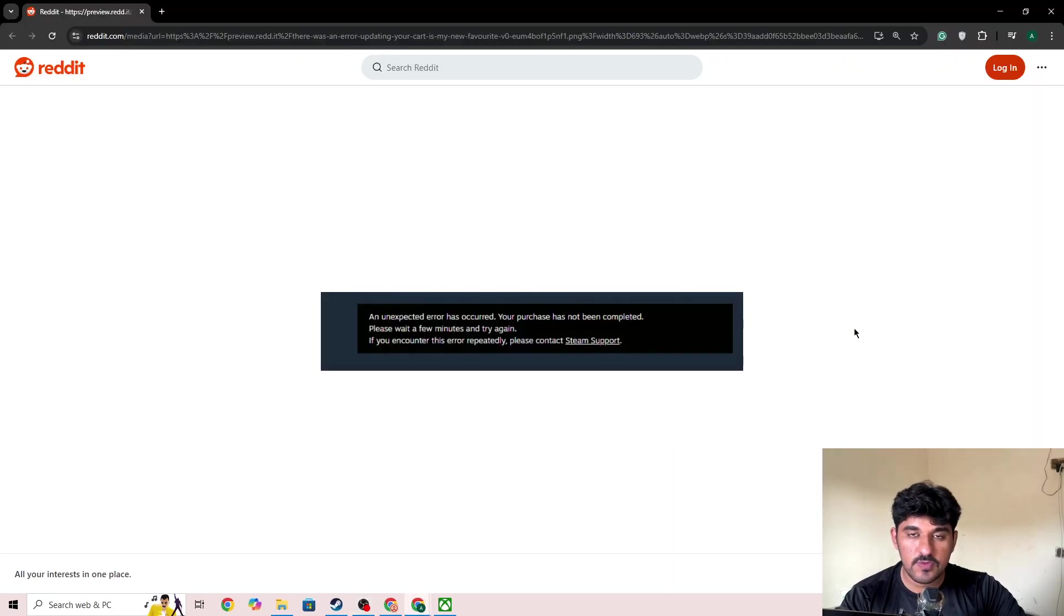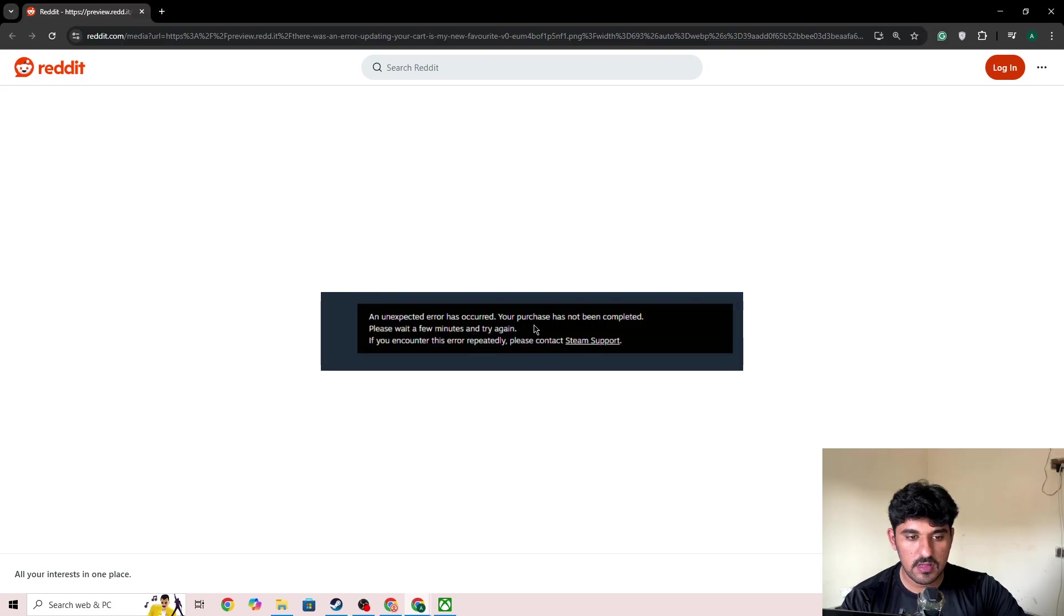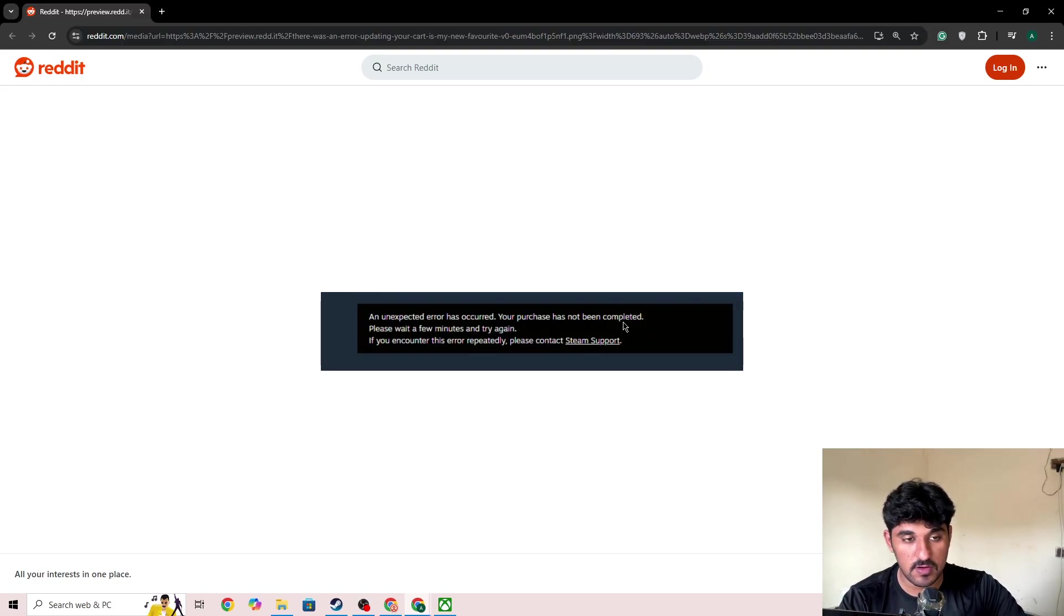Hi everyone. If you're getting the error code 'An unexpected error has occurred. Your purchase has not been completed' in Steam, this video will show you how to fix it and why you're getting this error.